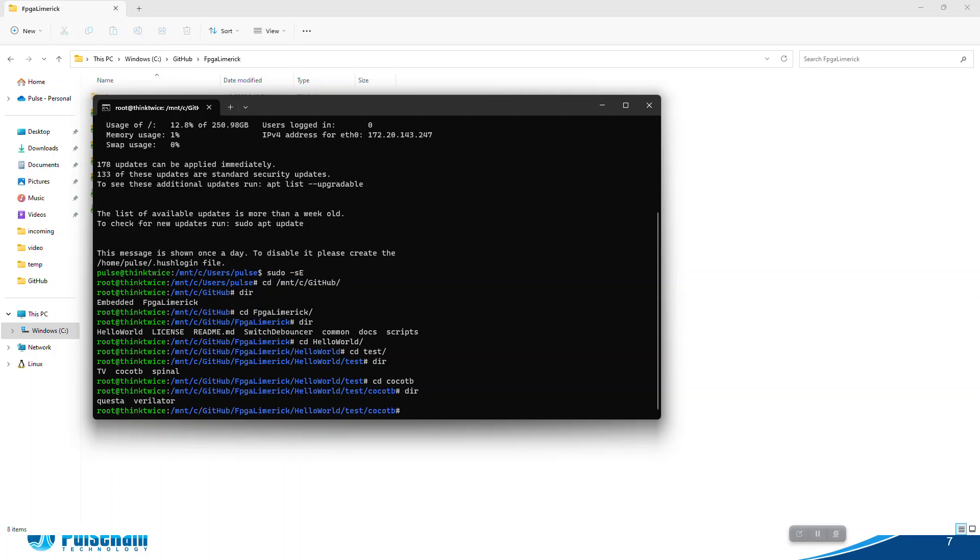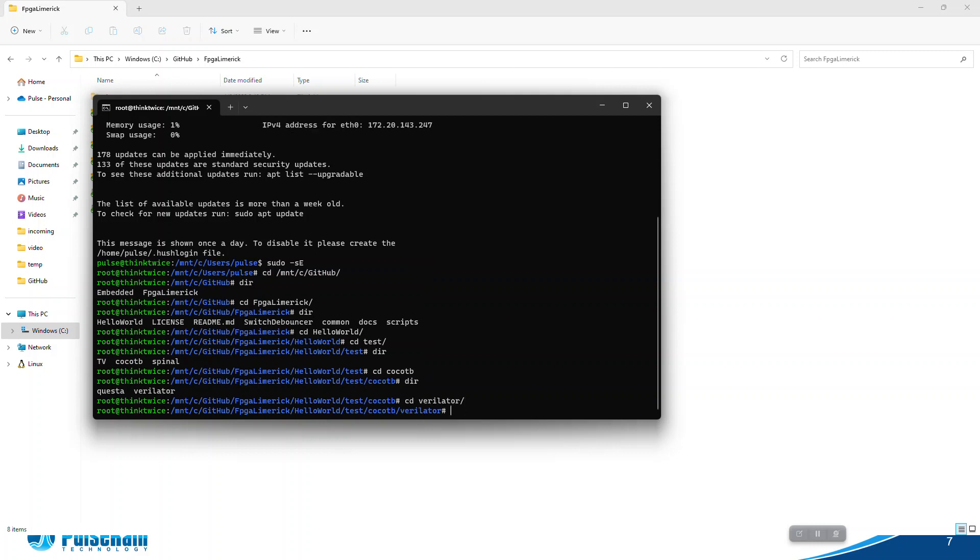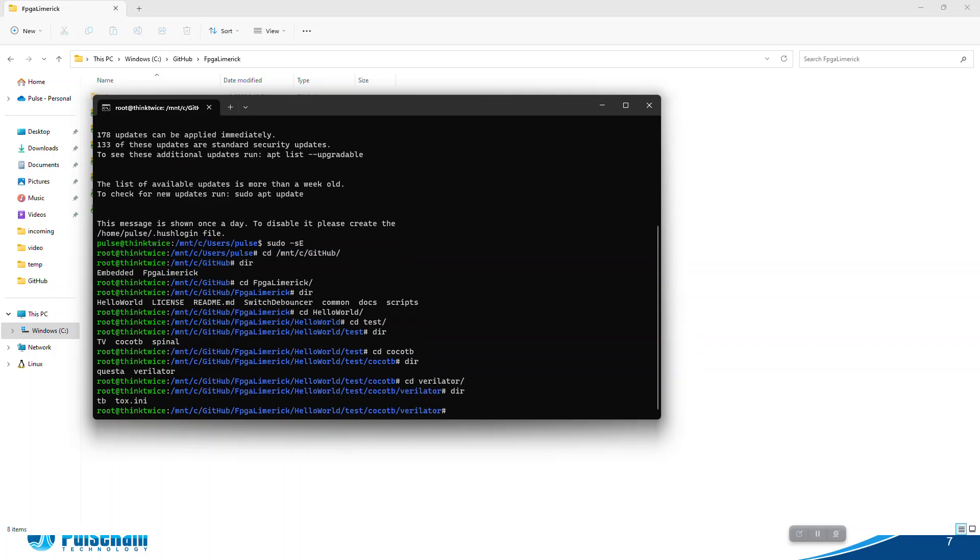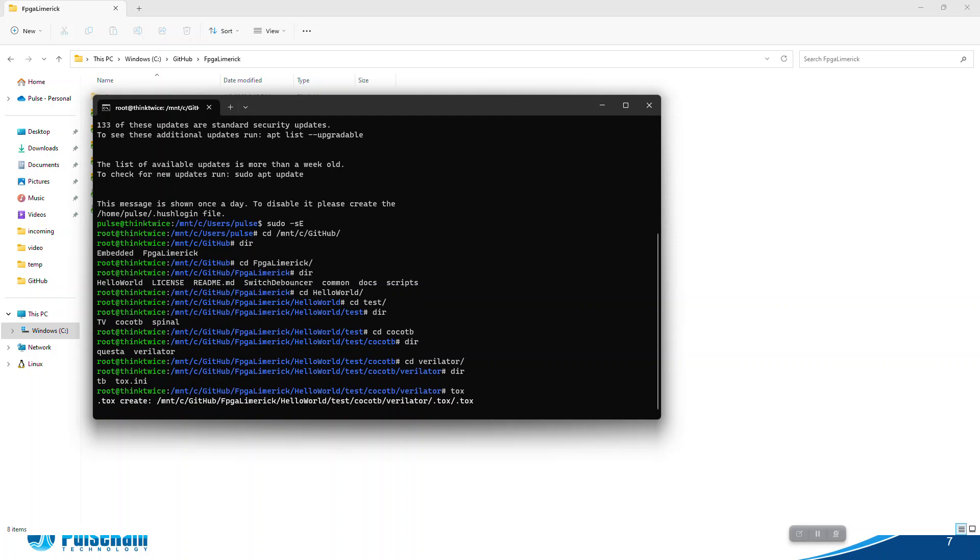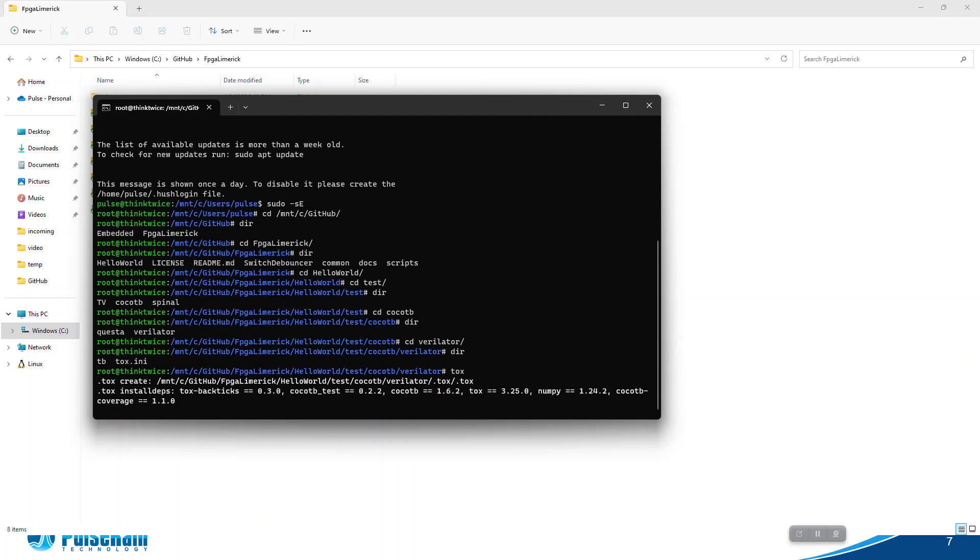All you have to do is just type in tox. I think the first time it might take a while because it will try to download all the packages from the internet and create the virtual environment, but next time it runs it will be a lot faster.